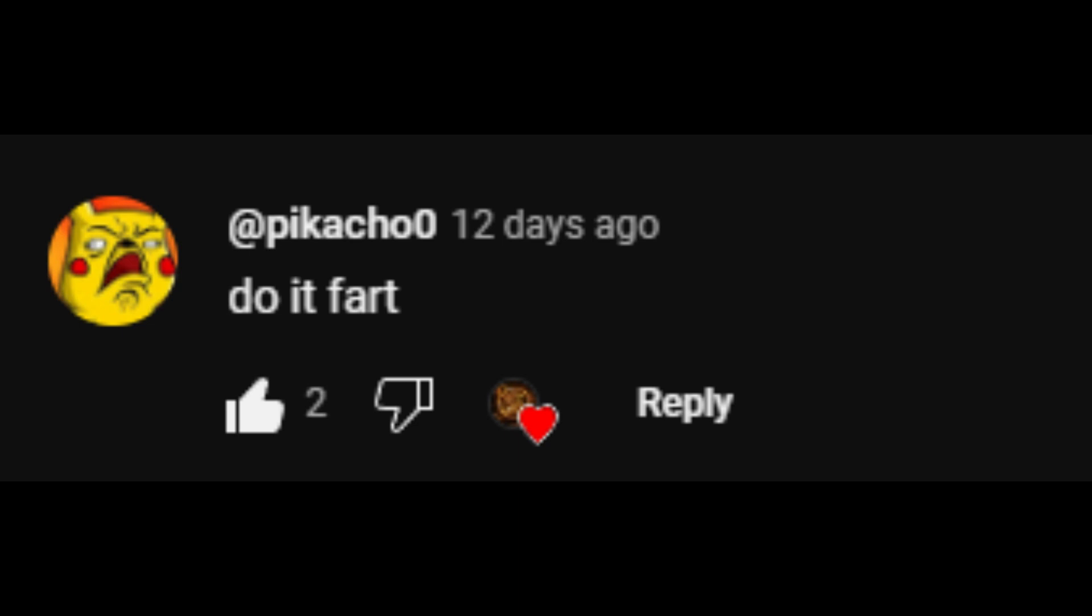Pikachu0 says, do it fart. Do it fart. You have it, ladies and gentlemen. Do it fart? Yes. Coming from da mom. Alright.